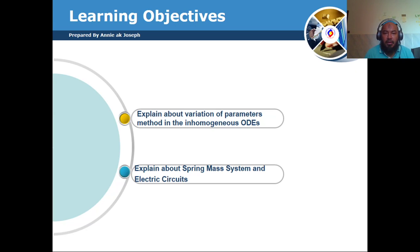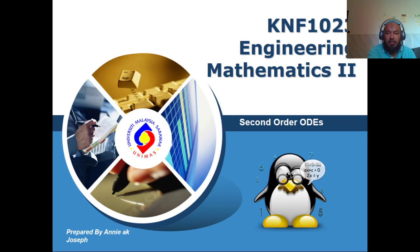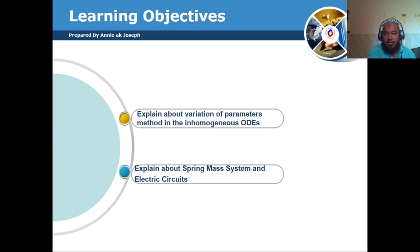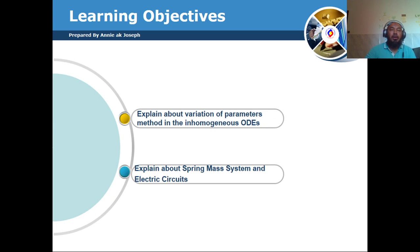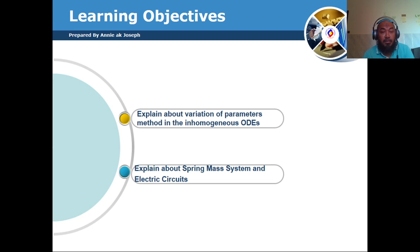We have already studied the second order ODE, and there are a few methods that have been learned on how to find the solution of the second order ODE.